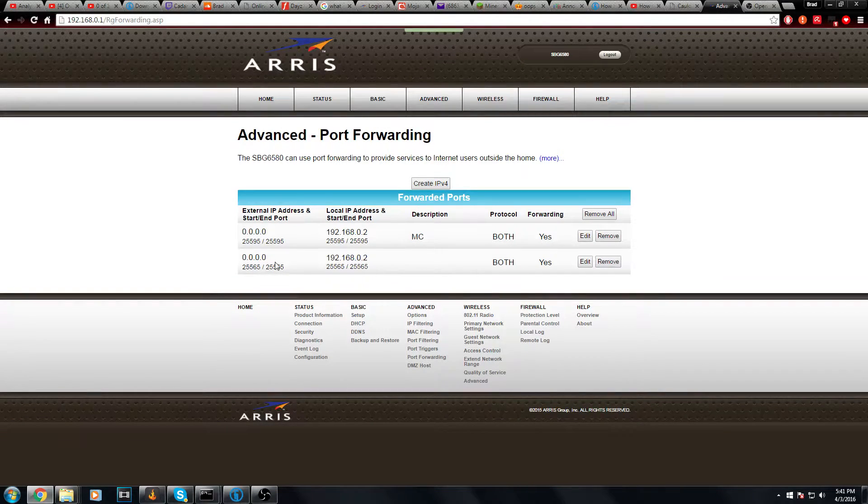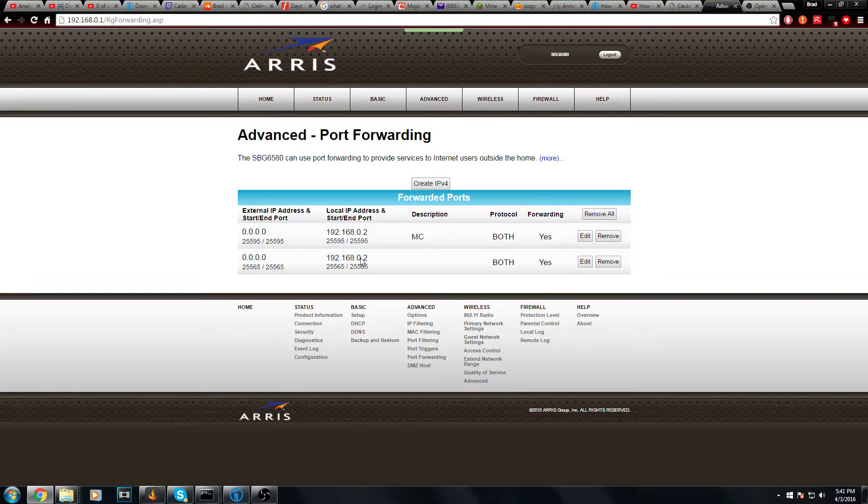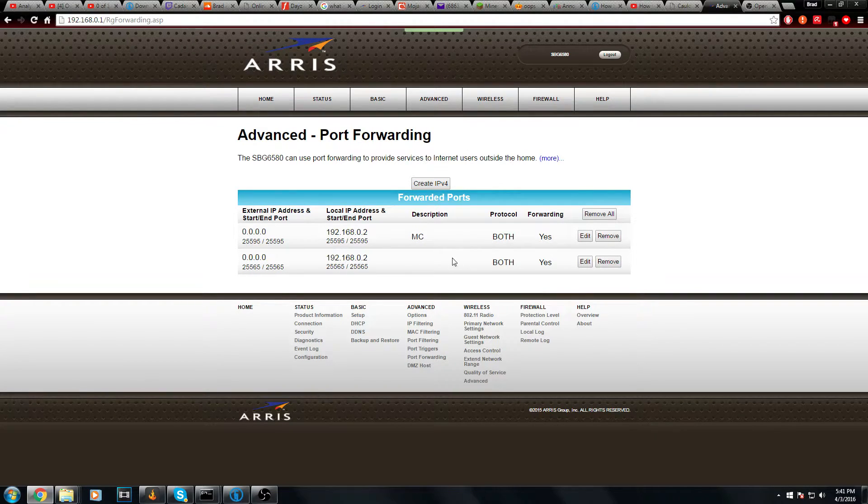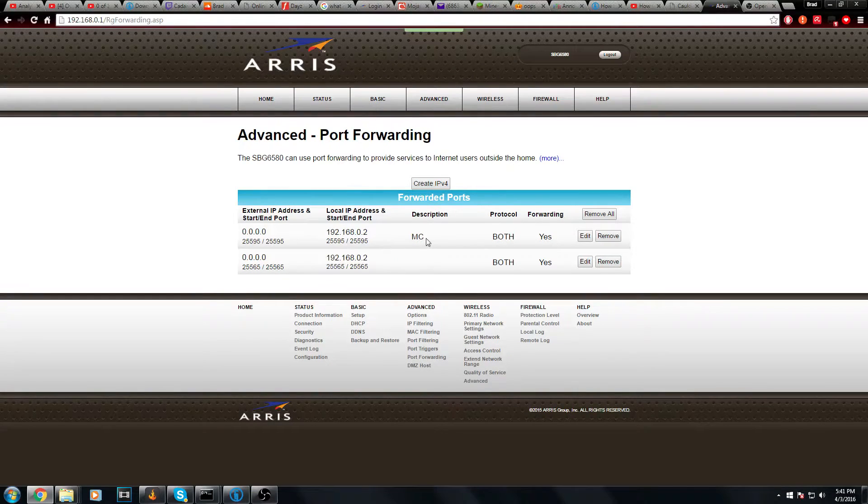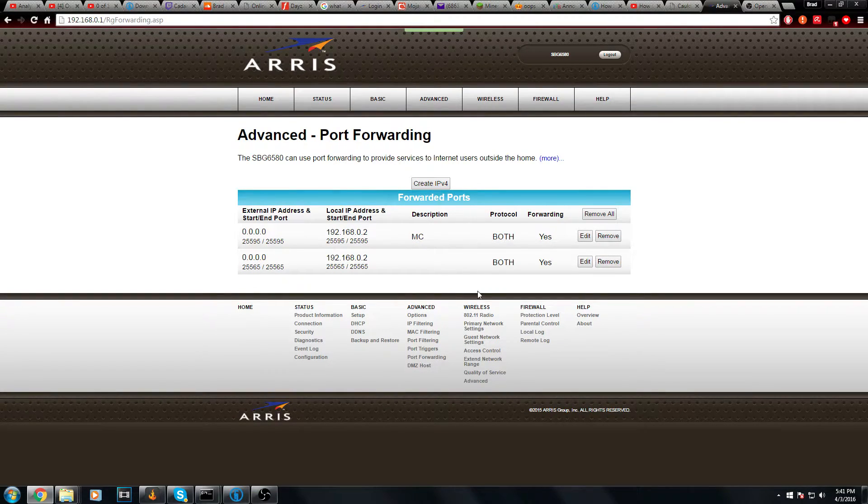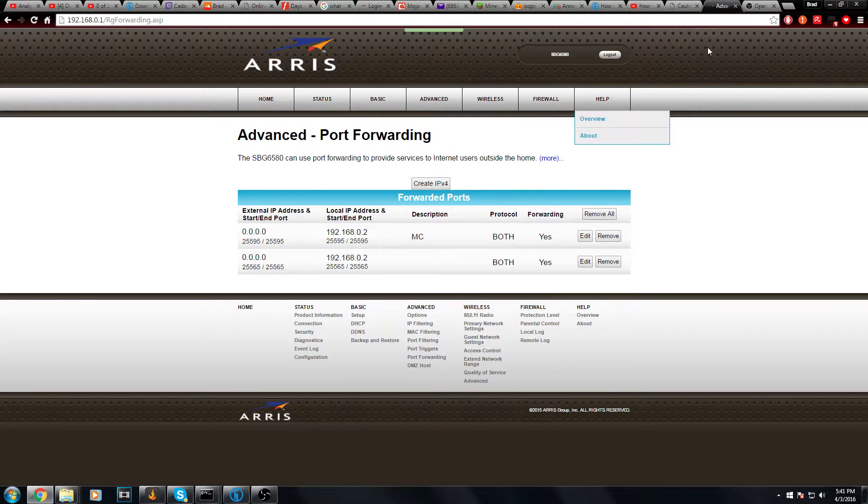Once you've done that, you should see that the server is here under the 25565 port. You can put a description, like I have MC from the server that I currently use.